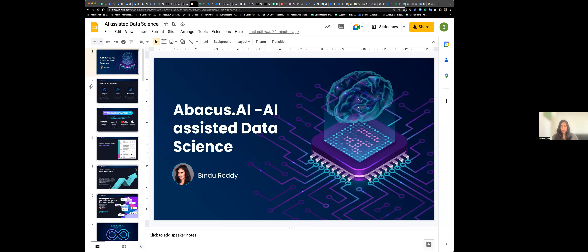Let's get started. Hello everyone. Welcome to the Abacus AI workshop on building your own model from a notebook and using Abacus AI to operationalize it. With us today is myself, Bindu Reddy, CEO and co-founder of Abacus, as well as Brandon. Brandon is going to walk you through the various different steps of bringing your own notebook, operationalizing it using Abacus, as well as comparing your models with models generated by our AI service.